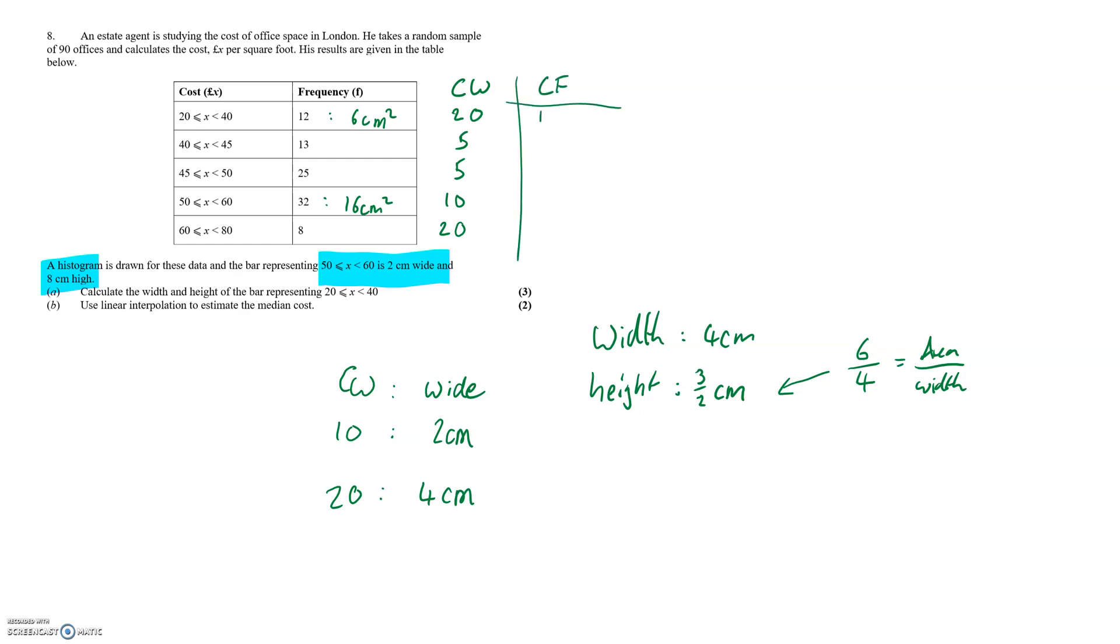The cumulative frequency values are 12, 25, 50, 82 and 90 giving us 90 total offices which does match the original number in the question so we know we've not made a mistake at least.